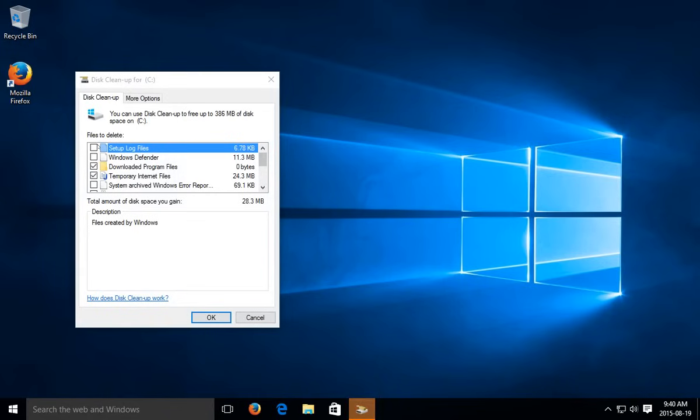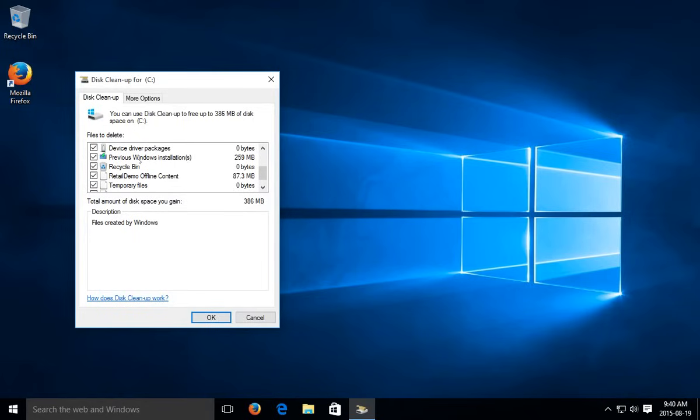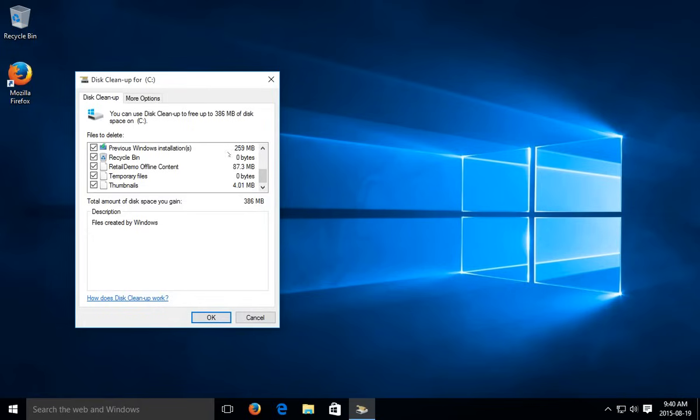All right, so let's go ahead. I'm just going to select everything here. This previous windows installation one you can see that's fairly large. Actually small for what it could be, but it's a big chunk of what I can save here on my system.